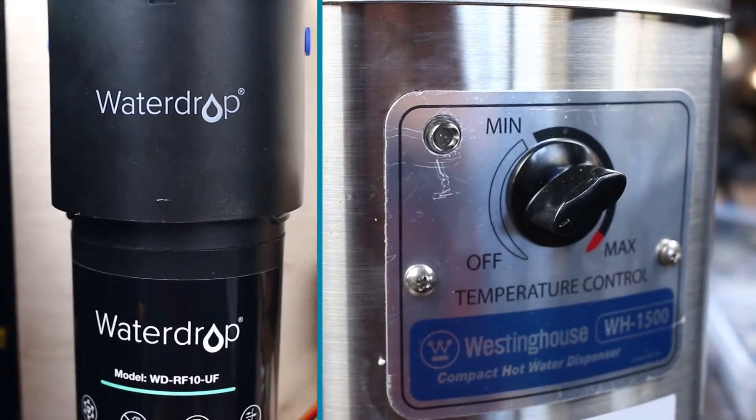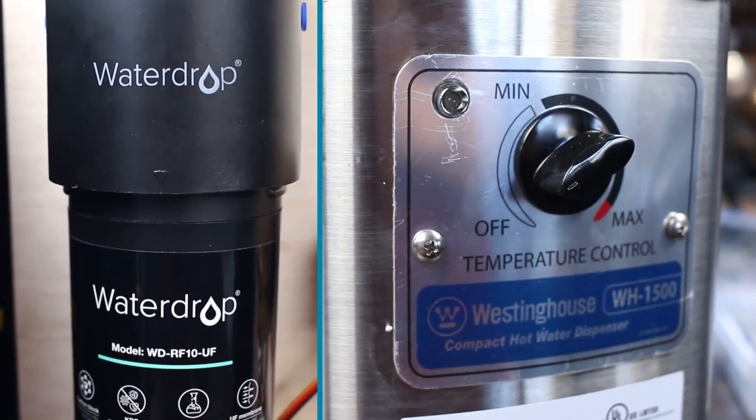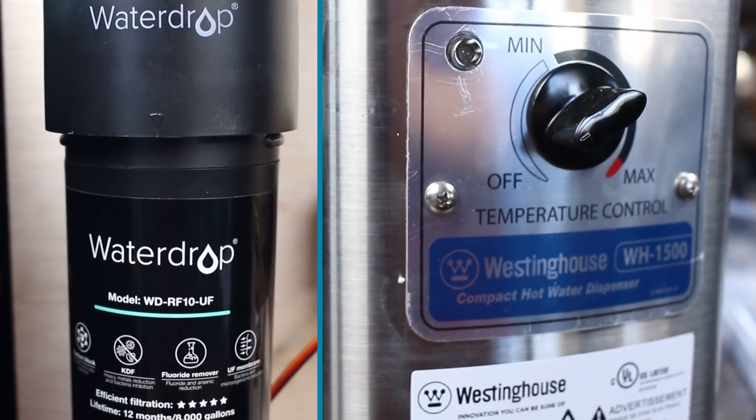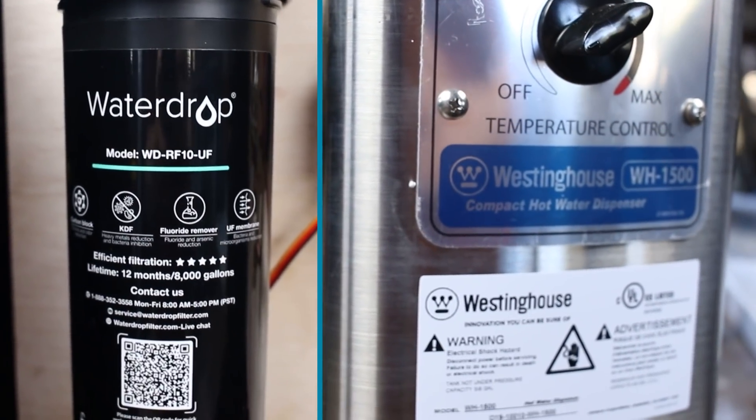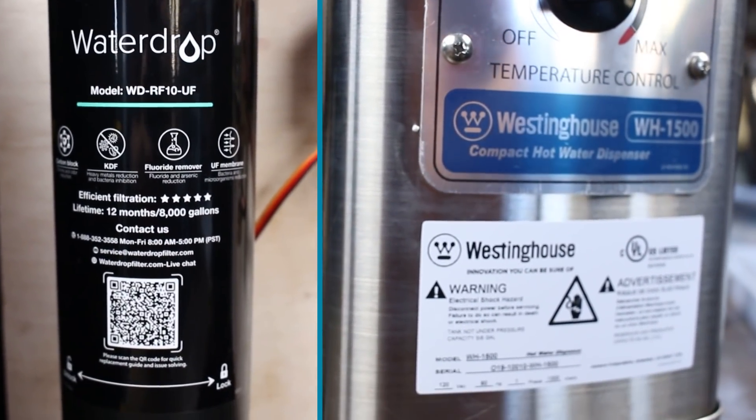And last but not least, we've got the main components for this project. On the right, we have the 1500 watt instant hot water dispenser. And on the left is the water filter.